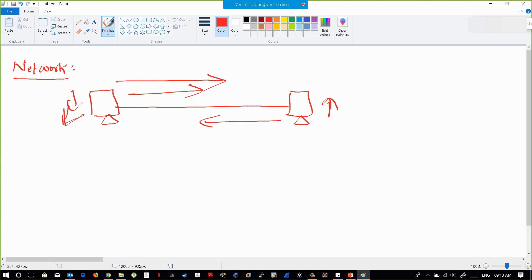The simple definition of a network is: a connection between two or more devices which are able to communicate or able to share data. Only then are those devices said to be in a network.